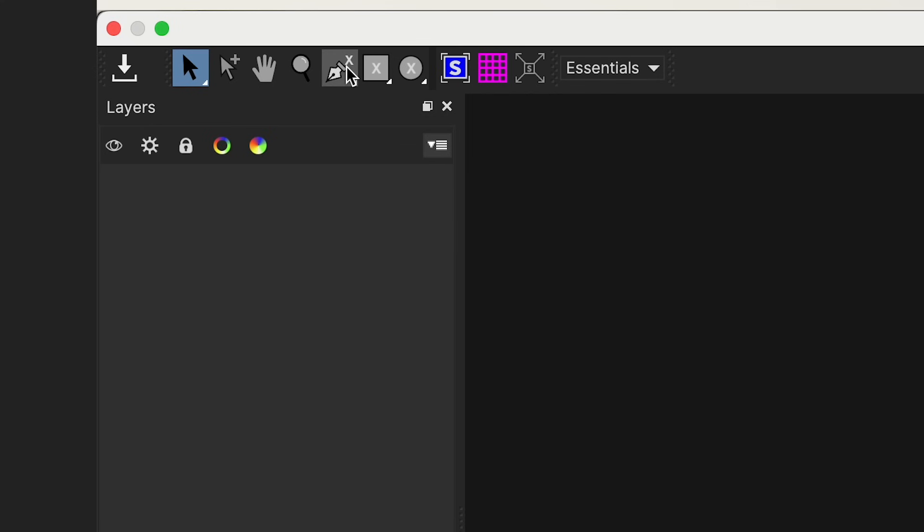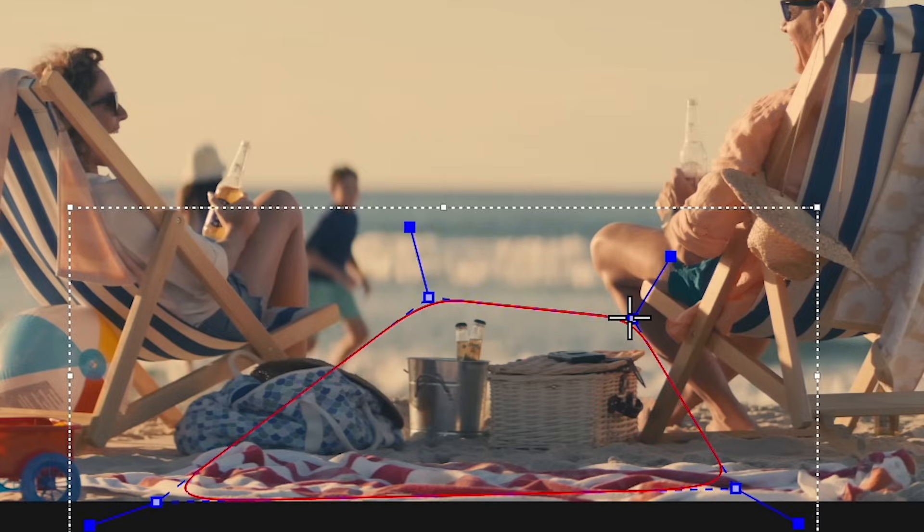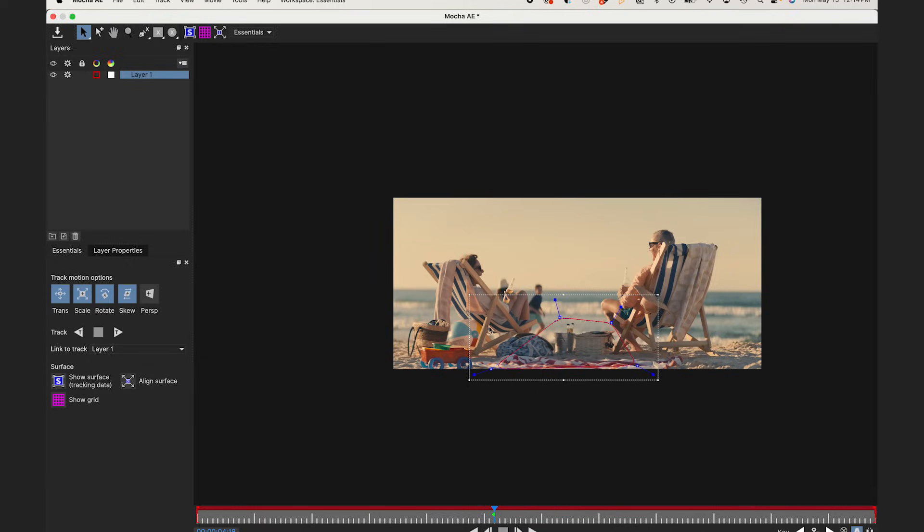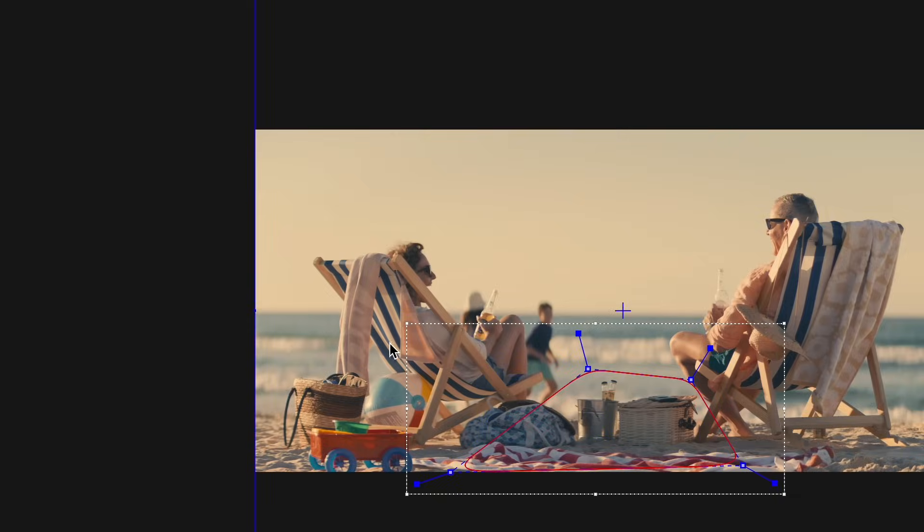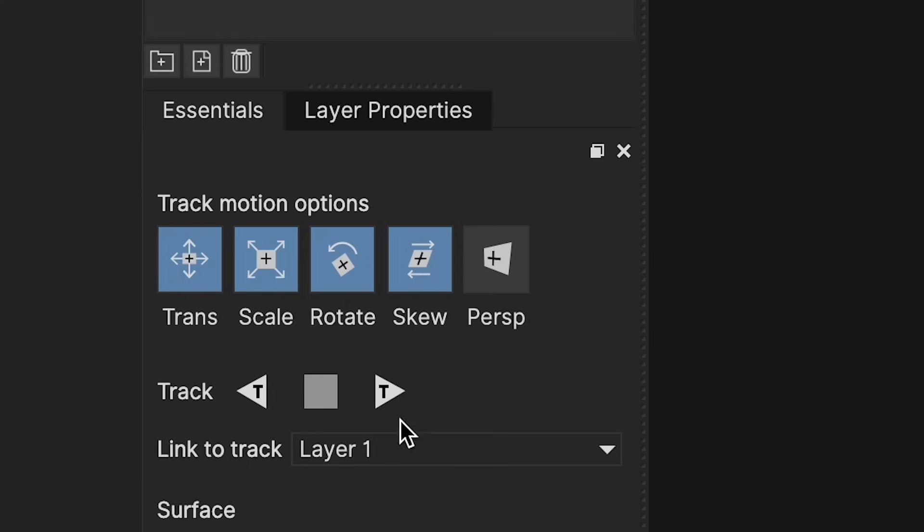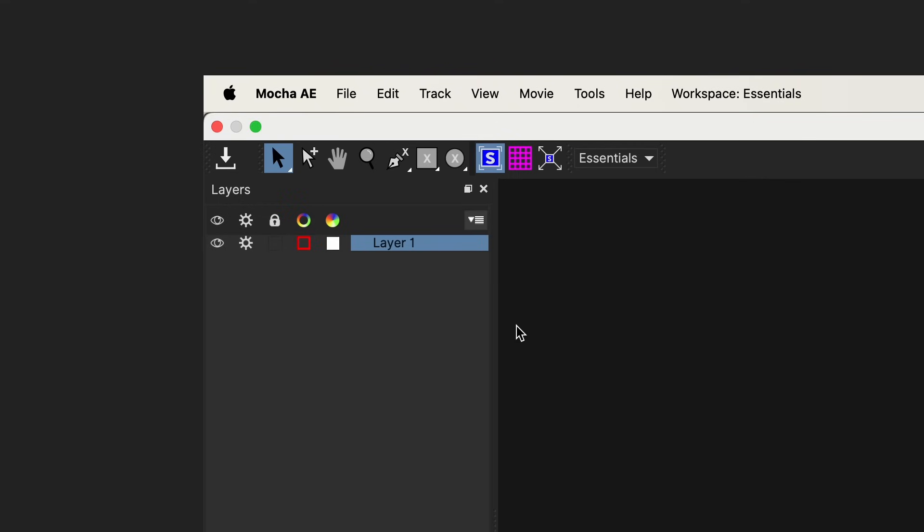I'm going to grab the X-Spline tool and I'm just going to select an area with a lot of detail. Now I'll click on Show Surface and Align Surface and this will match the proportions of my comp. Now I'll click Track Forward and I'll speed this up for you. It tracked pretty well so I'll hit Save.